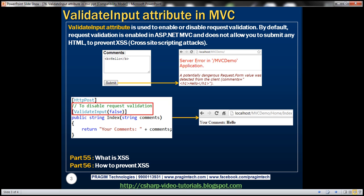Validate input attribute is used to enable or disable request validation. By default, request validation is enabled in ASP.NET MVC and doesn't allow you to submit any HTML to prevent cross-site scripting attacks. Let's understand this with an example.